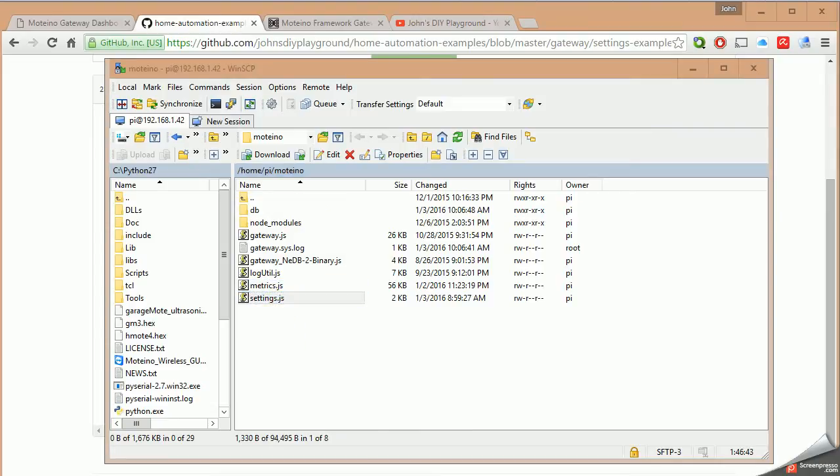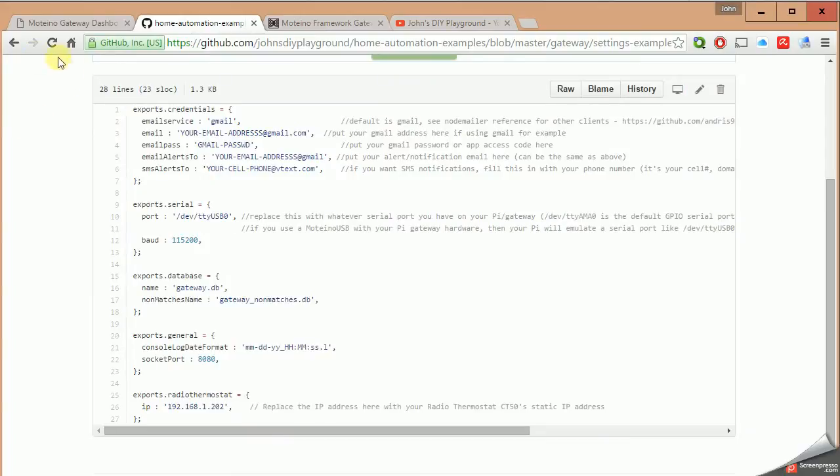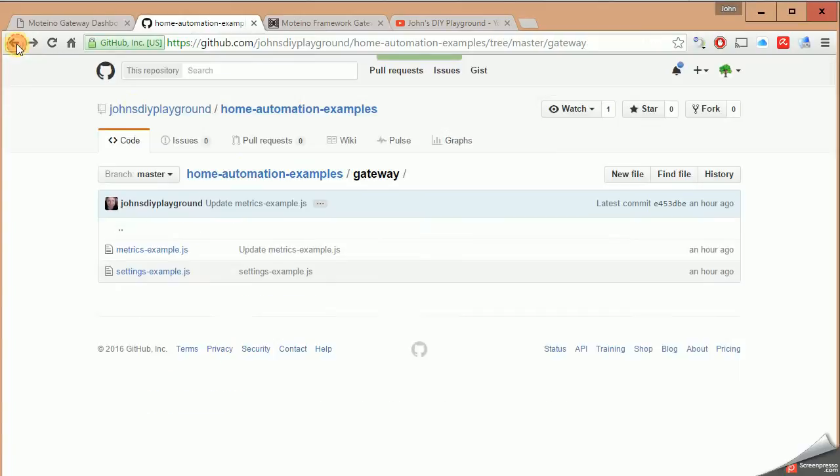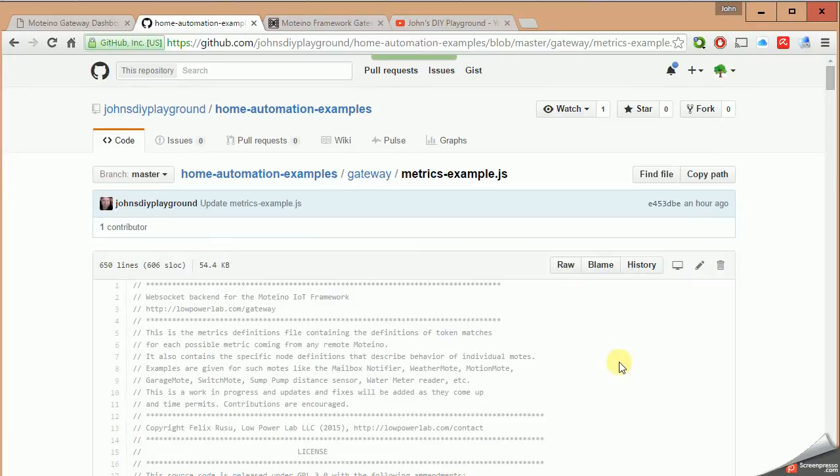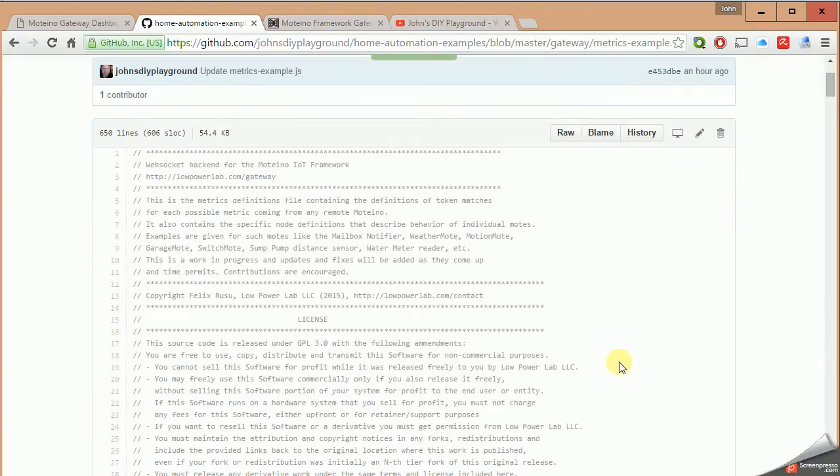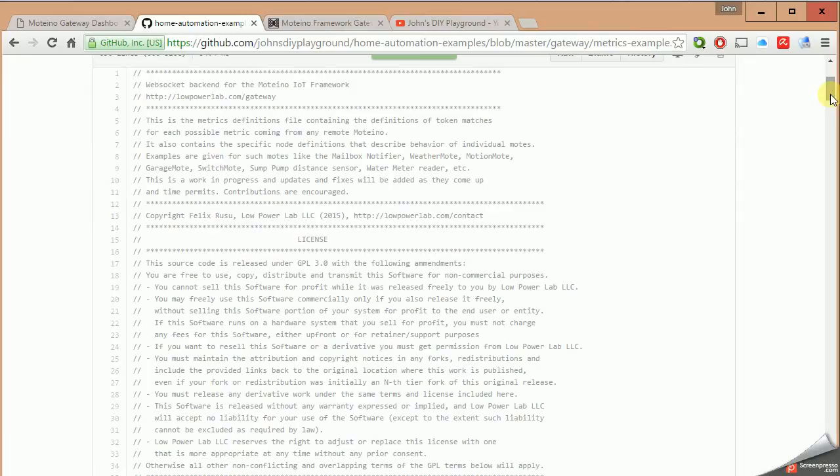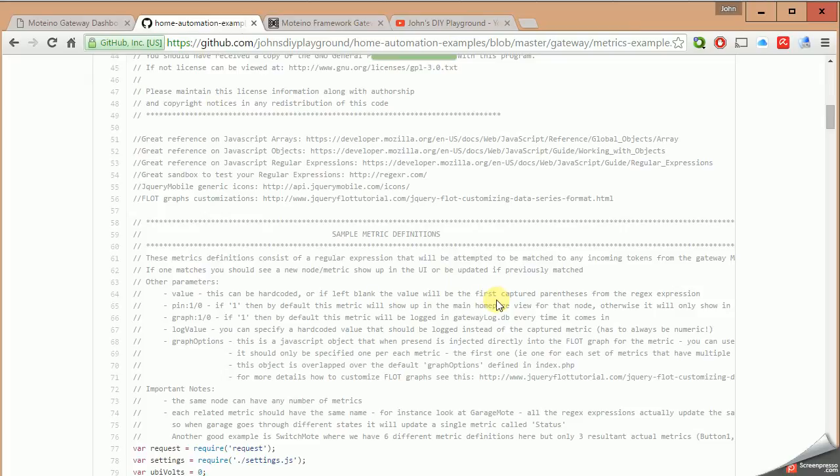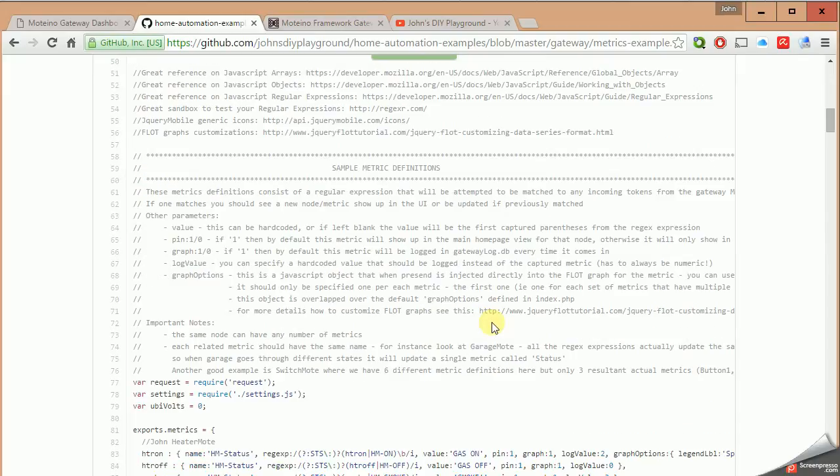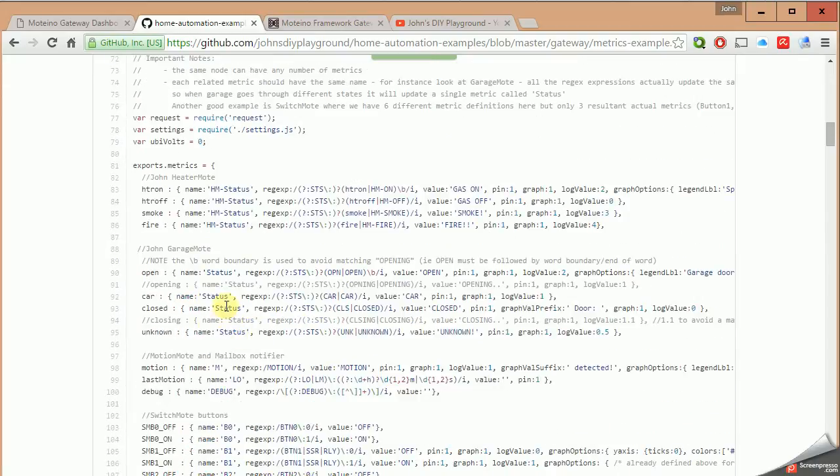Now let's have a look at the metrics.js file. Again, I have this available on GitHub, so I will go into it here. This is a much larger and more sophisticated file. This JavaScript runs over 600 lines, I believe. But it has, let's say, four distinct sections.